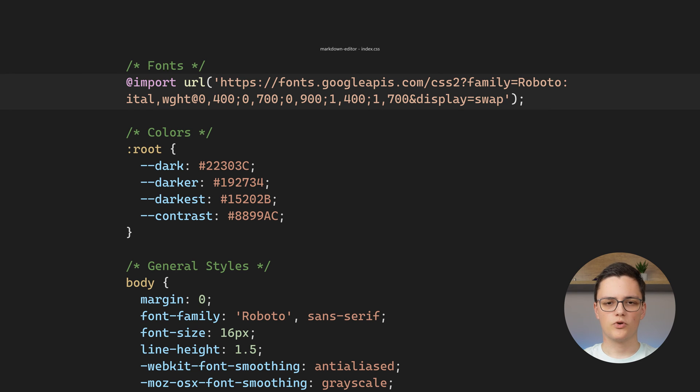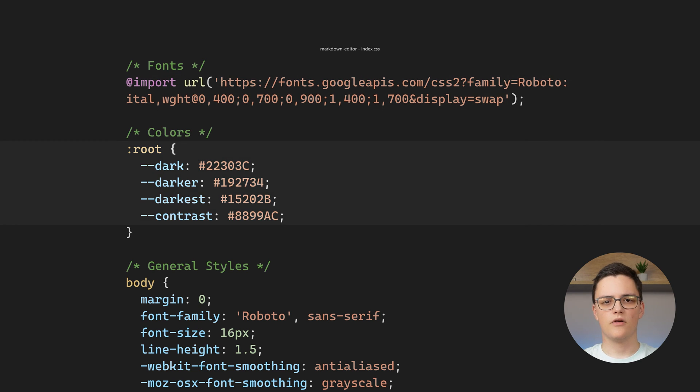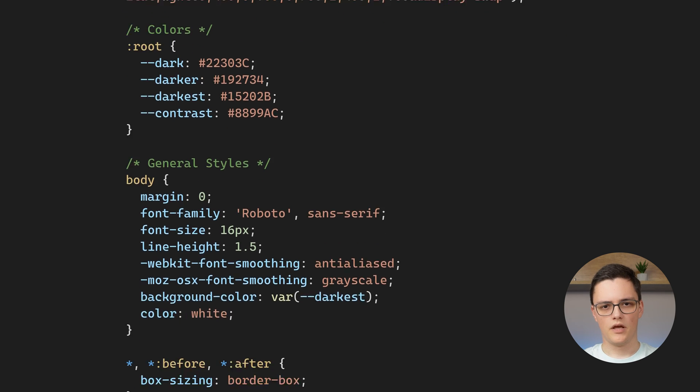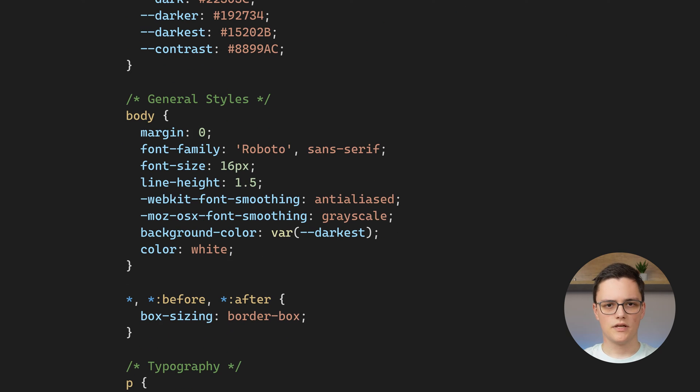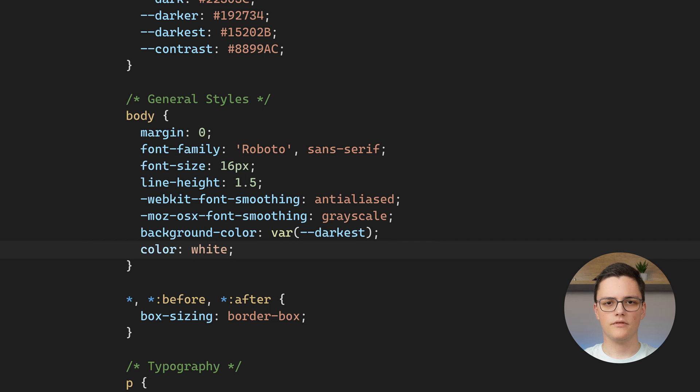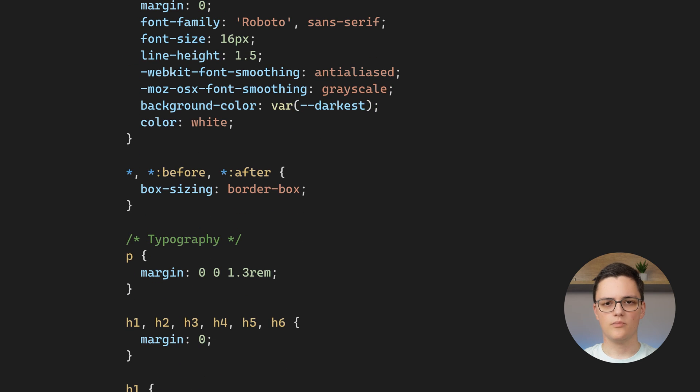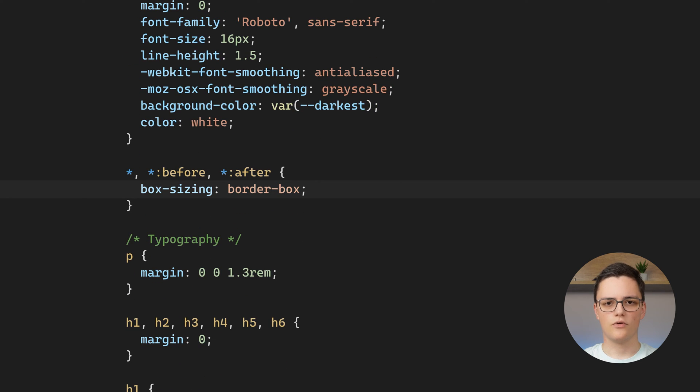It imports the Roboto font from Google Fonts. I define some color variables for my app in the root. You also see some general styles applied to my body, like font size, font color, and default background color. I set the box sizing to all elements and pseudo elements to border box.